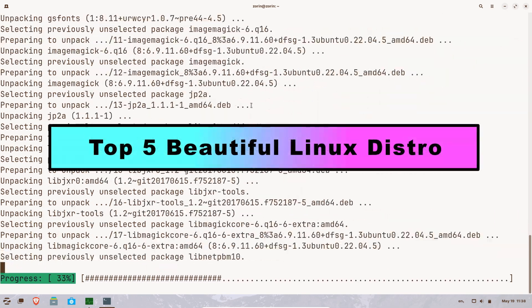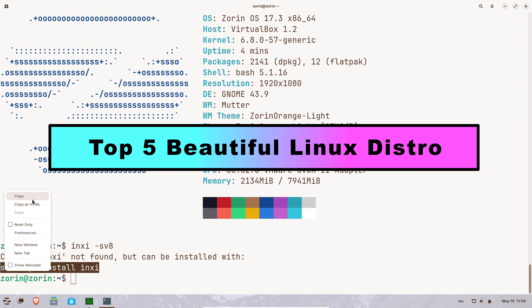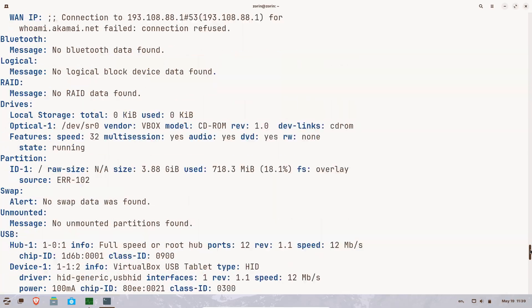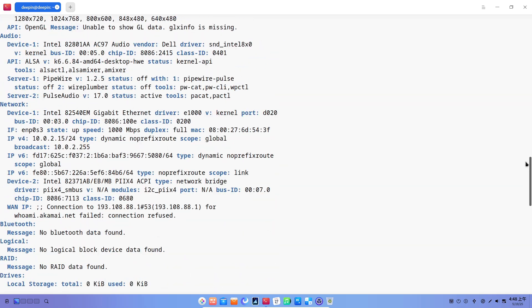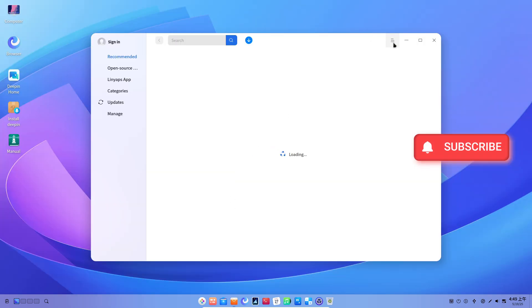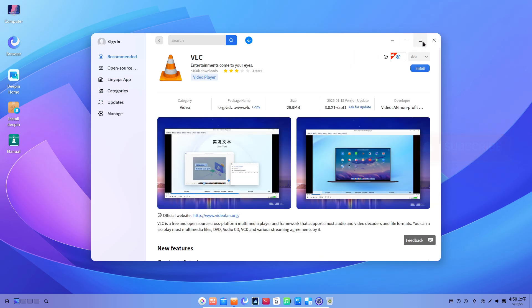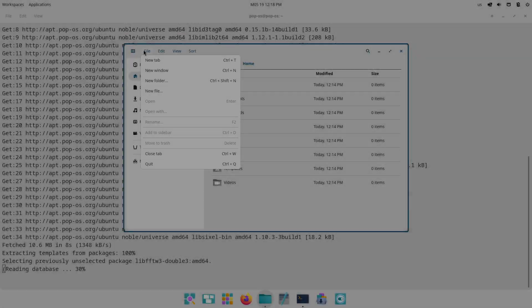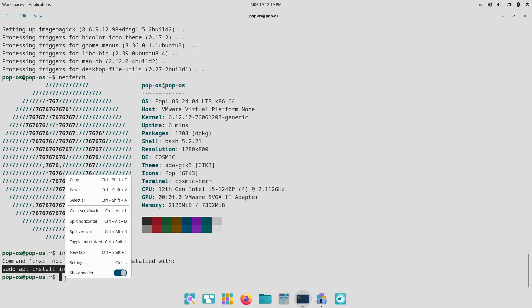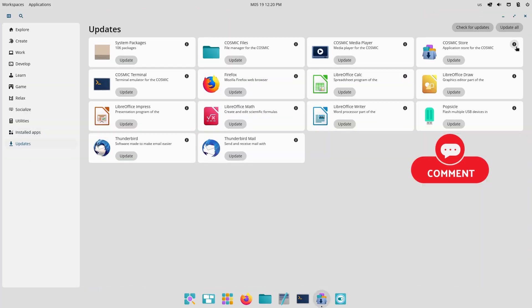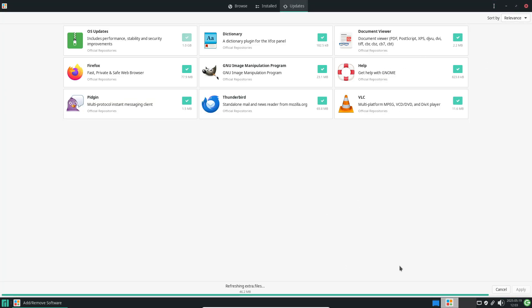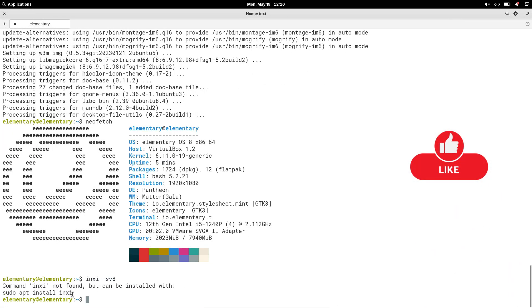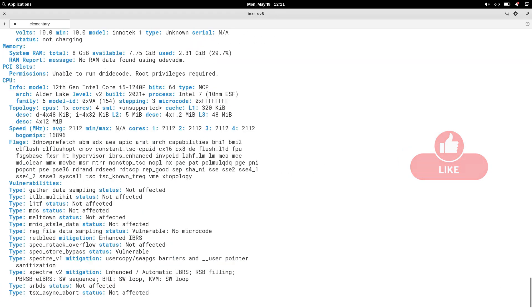After examining Linux distributions renowned for their visual design and user experience, five stand out as examples of elegance out-of-the-box: Zorin OS, Deepin OS, Pop!_OS, Manjaro, and Elementary OS. Each delivers a refined desktop environment, cohesive theming, and polished interface without requiring extensive user customization. They cater to different user preferences, ranging from those transitioning from Windows or macOS to those seeking a lightweight yet modern experience, while remaining true to Linux's open-source ethos.